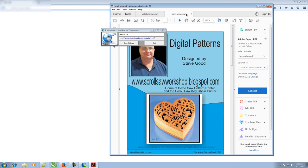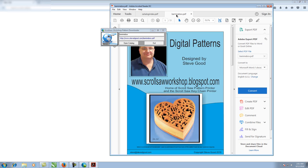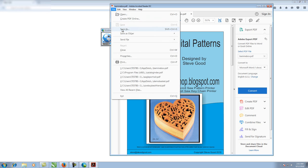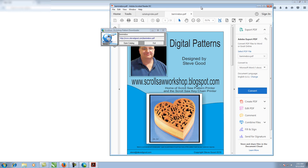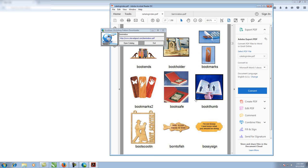If you look up at the tabs, you'll see the Be Mine box we just opened, and right back on the first tab we can return to the catalog. Once the new pattern is open, you can leave it open, close it after printing, or go to file and save it to your computer wherever you save your patterns — whatever you want to do with it.